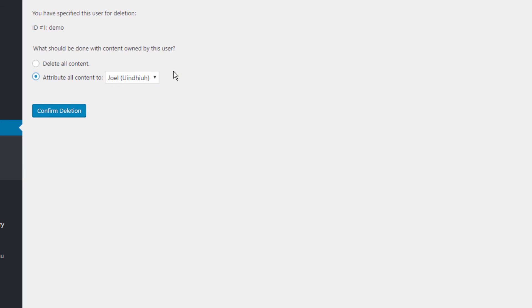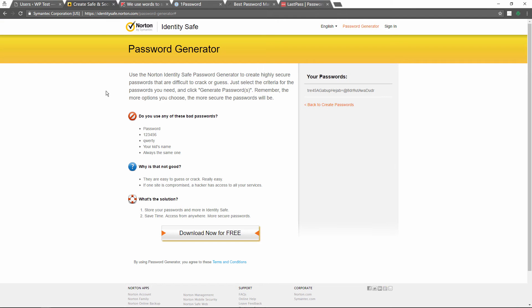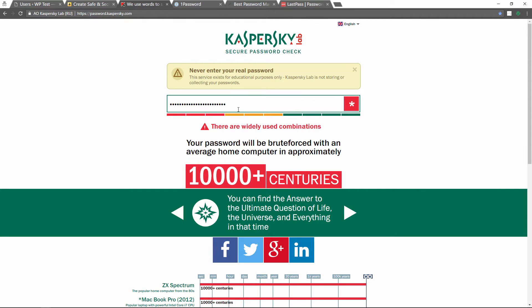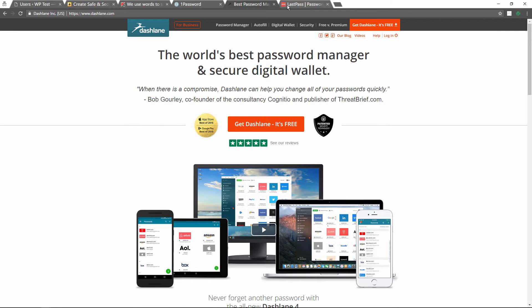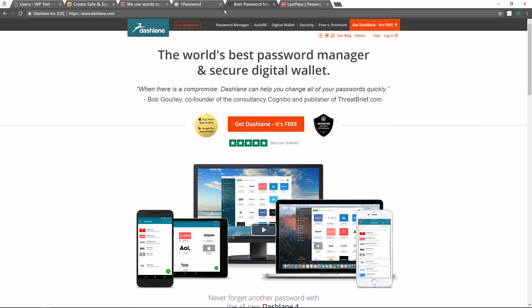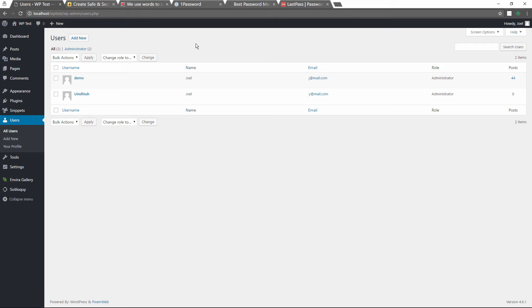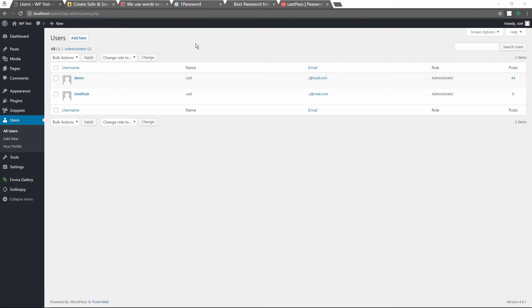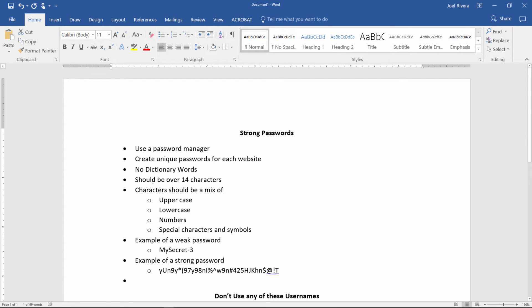So that goes over the process of how to create a strong password, how to test the strength of your passwords or similar passwords, and some of the best password managers that are out there for you to use. And we also went over how to change the admin account because by default you just cannot change the actual name of the username. It's important for all your online websites and identities and accounts that you have unique usernames and passwords. And obviously one of the best ways to manage that is with a password manager. Let's recap some of the topics here. Strong passwords: use a password manager, create unique passwords for each website, no dictionary words, should be over 14 characters. Characters should be a mix of uppercase, lowercase, numbers, special characters and symbols.